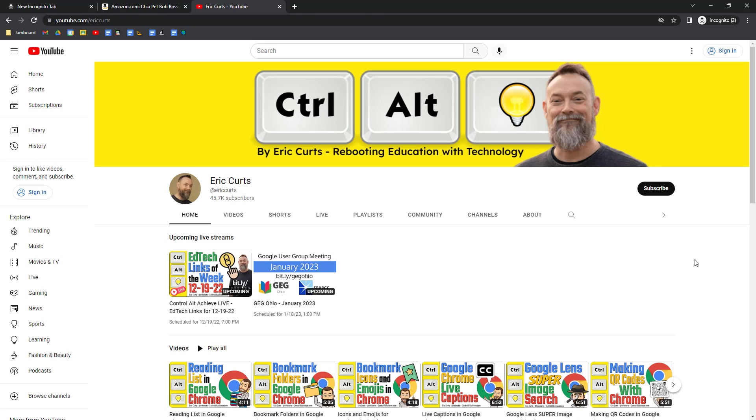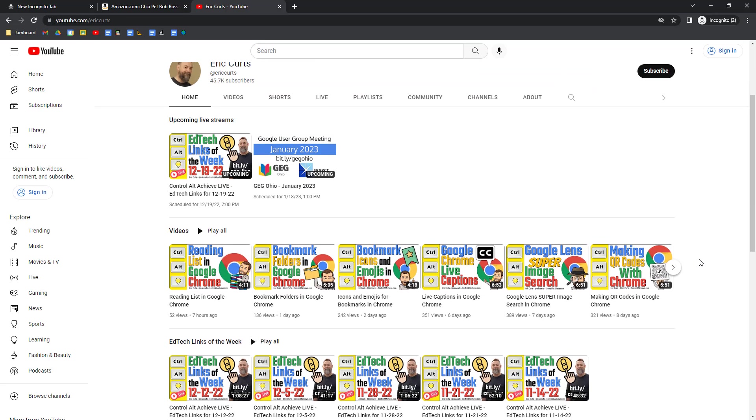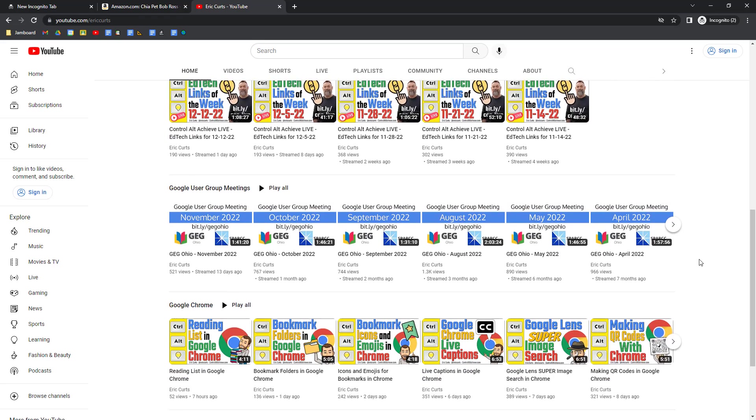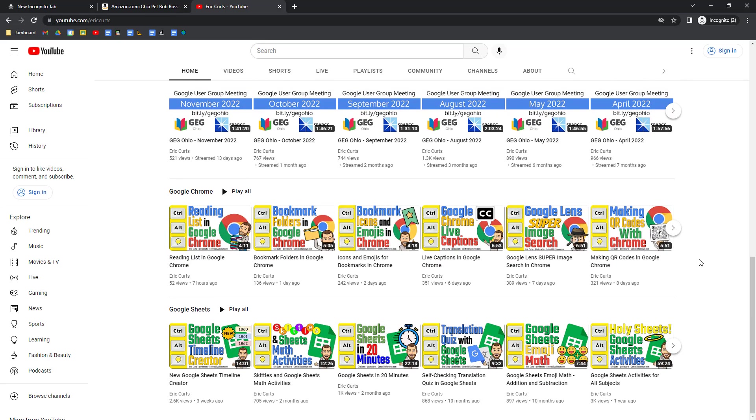And of course, the same technique can be used to check out a YouTube video without having everything that creator has made suddenly start filling up your recommendations.